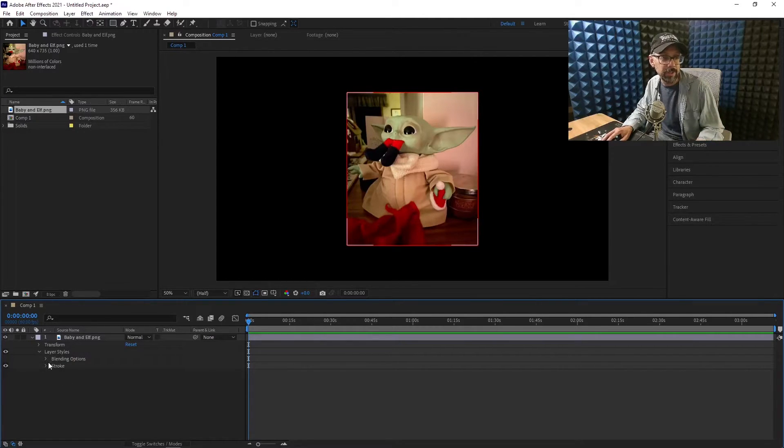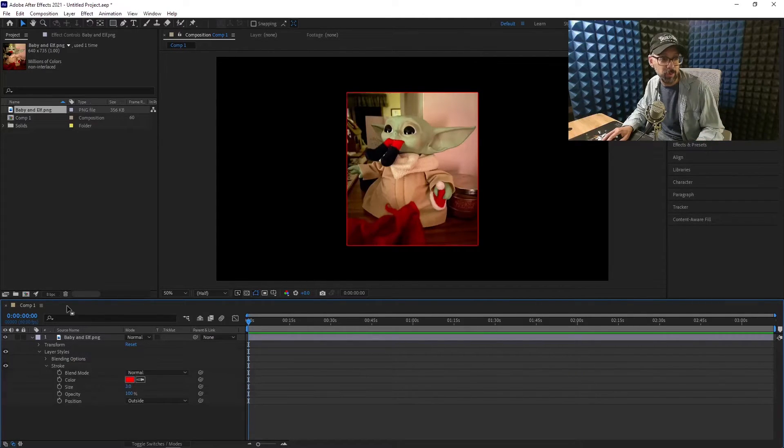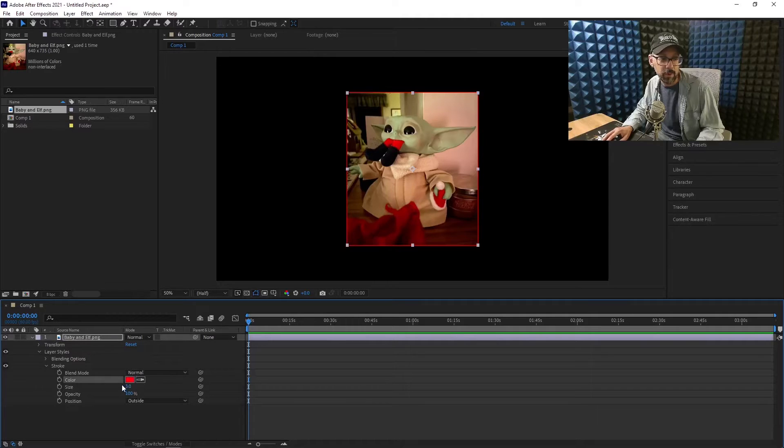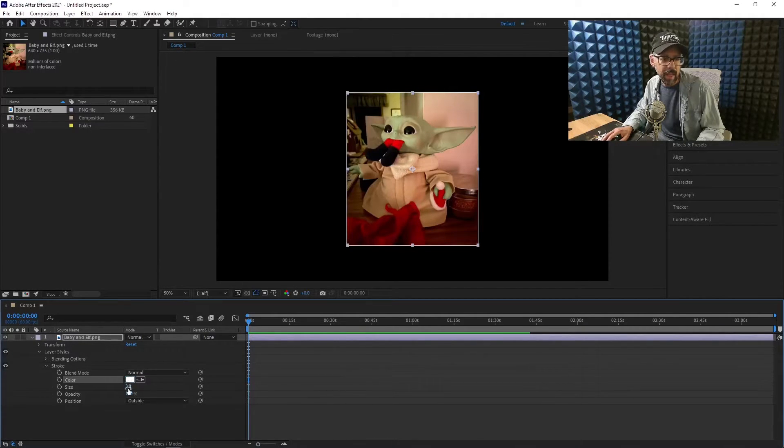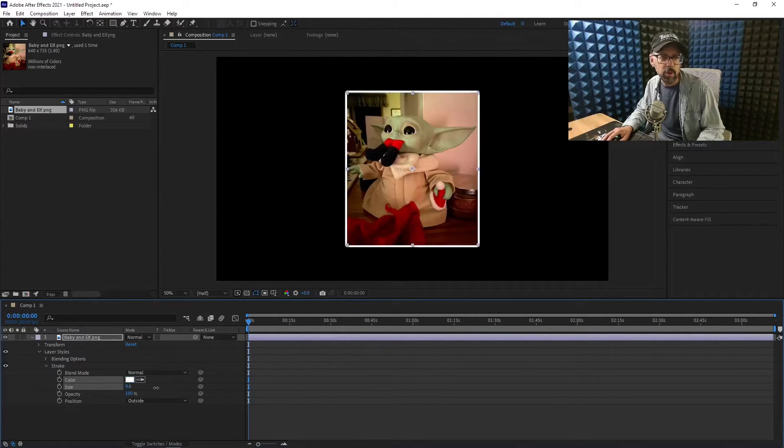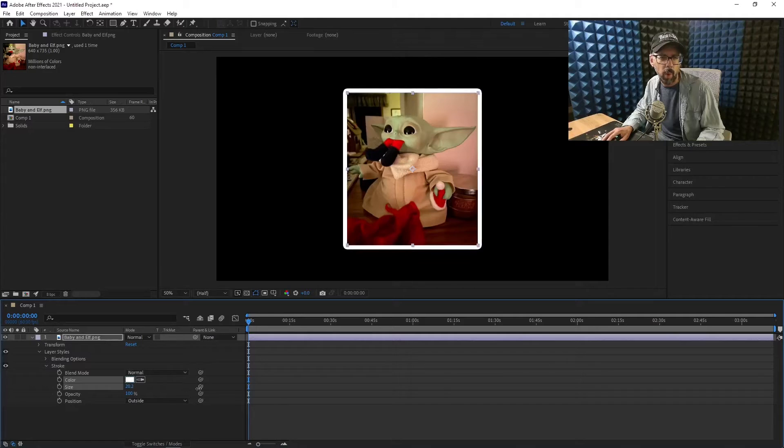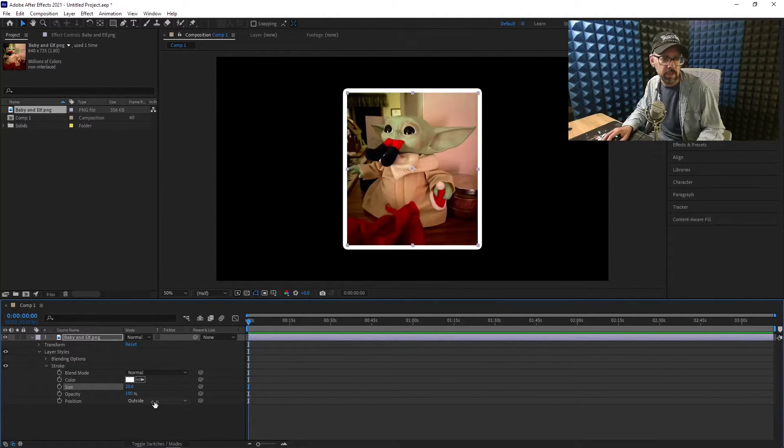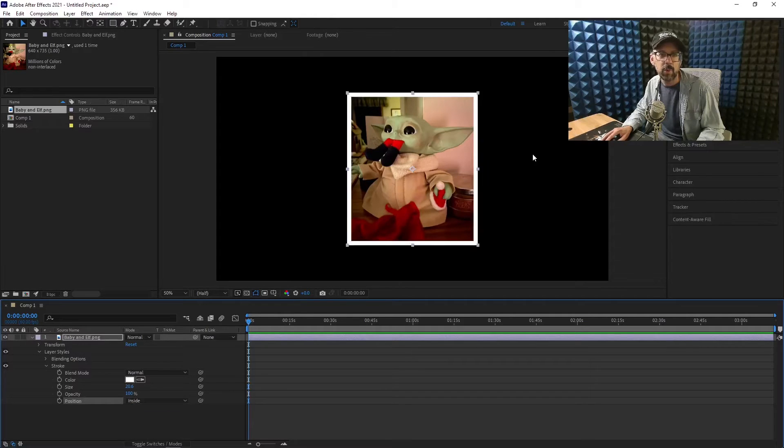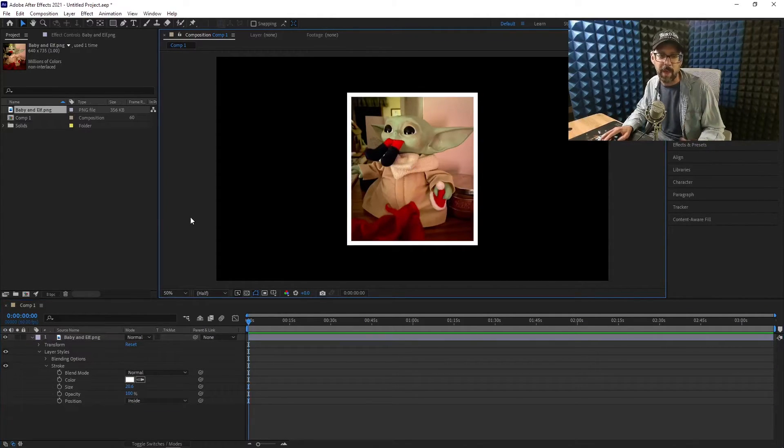Another cool thing you can do is go down here to Stroke and we can change the color here, which is nice. Easy. A tip I have for you is that when you start making the stroke weight a little bit high, it starts to get a little curvy on the outside. So what we can do is change the position from outside to inside and it'll stay nice and crisp that way.